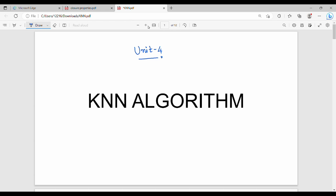Hi friends, in this video we will talk about the KNN algorithm. It is a very easy-to-use algorithm. KNN stands for K Nearest Neighbors — that is the full form.